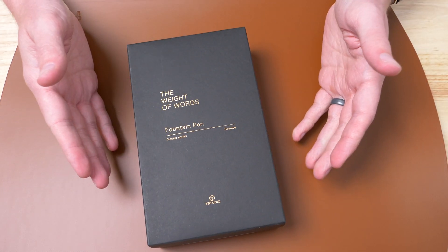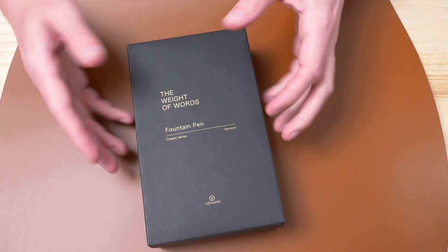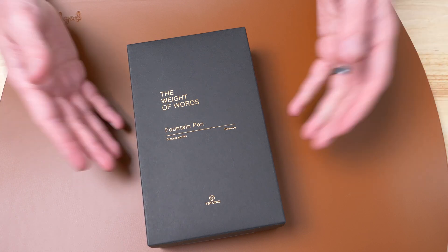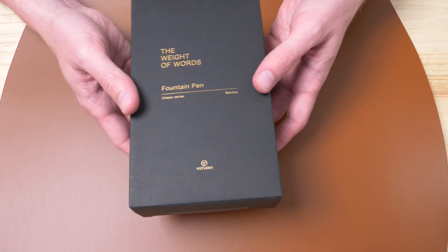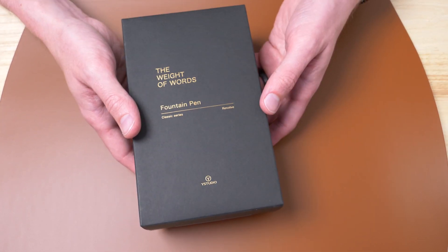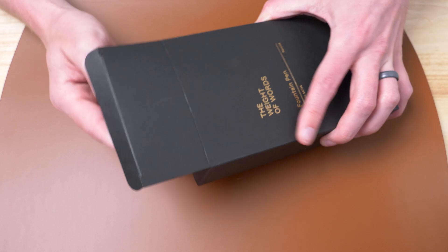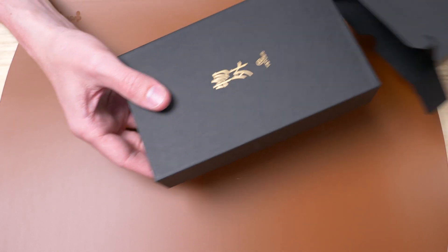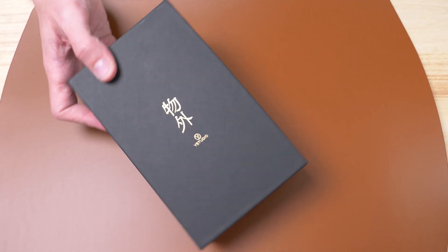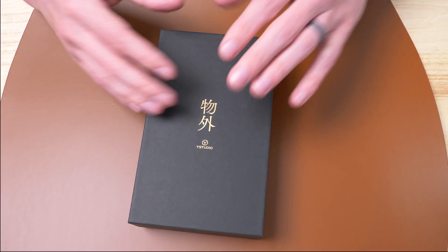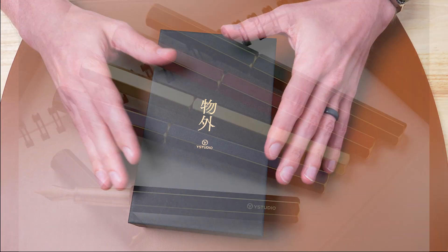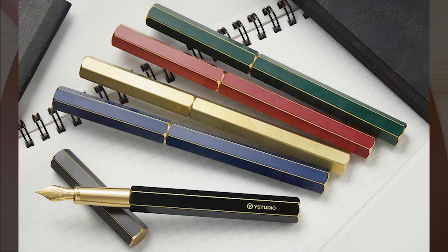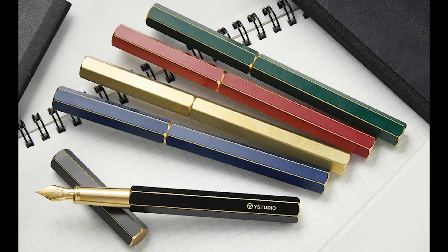Here we are. The Classic Revolve, the weight of words. It's a box in a box, and there we go. This pen and the others like it come in black, blue, red, green, and brass. They're all made in Taiwan.